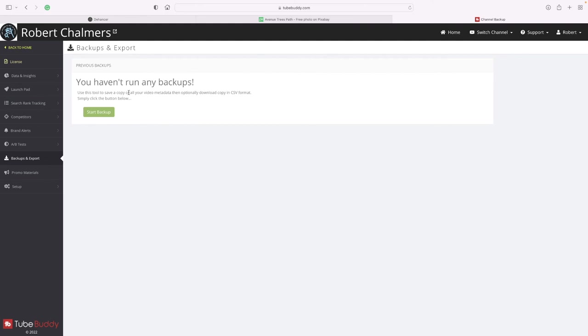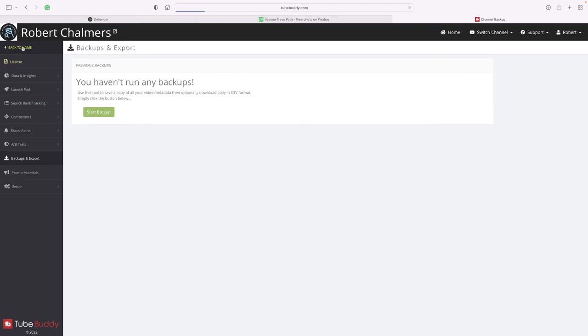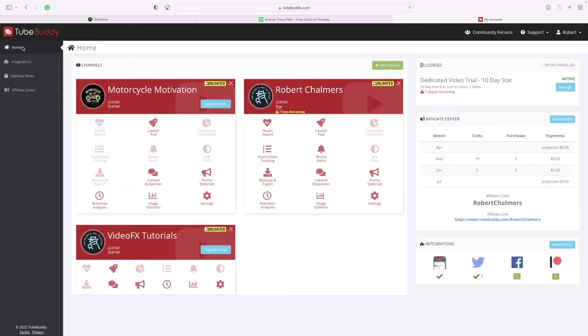Backup and export - that's as simple as that. Save a copy of all your video metadata, then optionally download it in CSV format. Simply click the button below. No, back home. I don't want to do that now because that will take up too much time on the video.